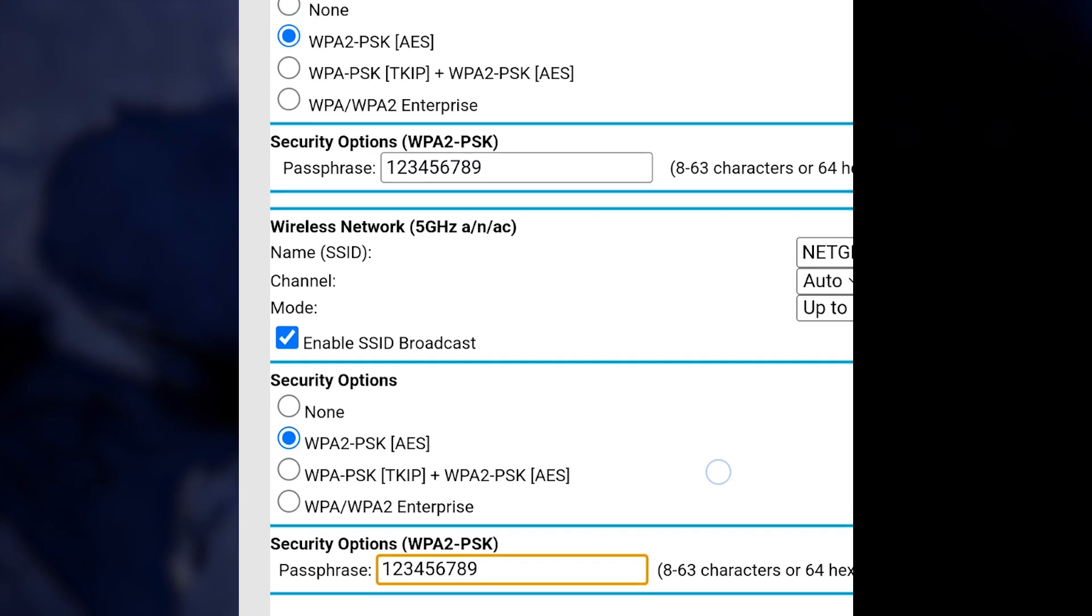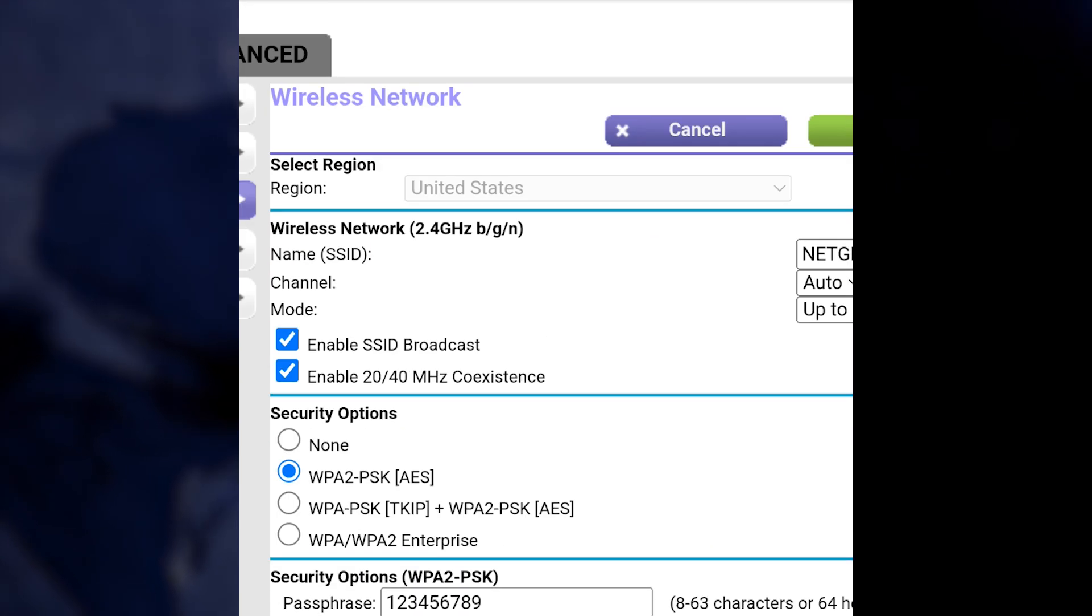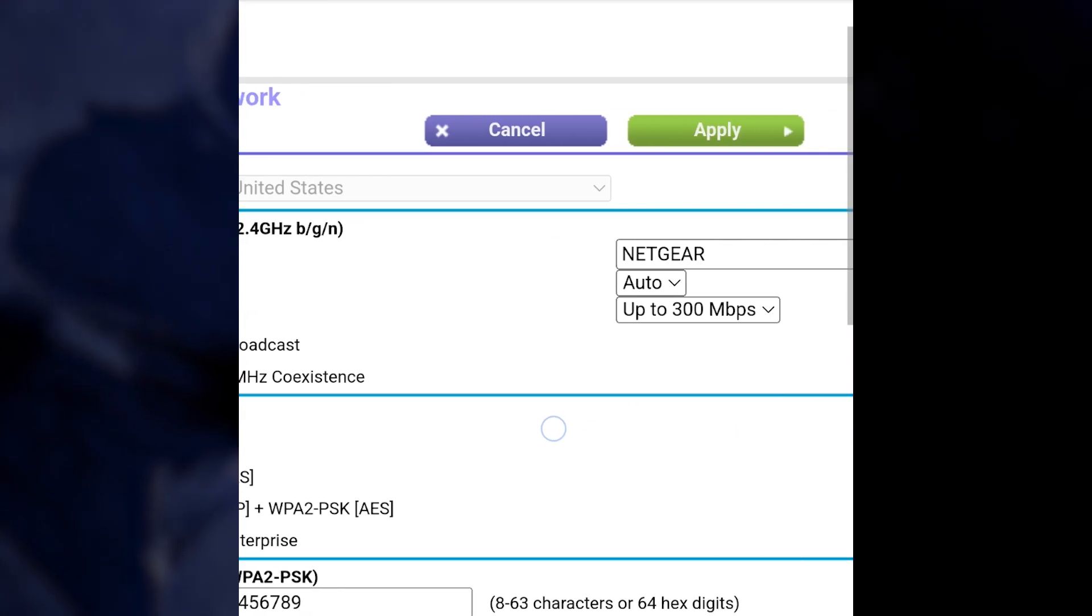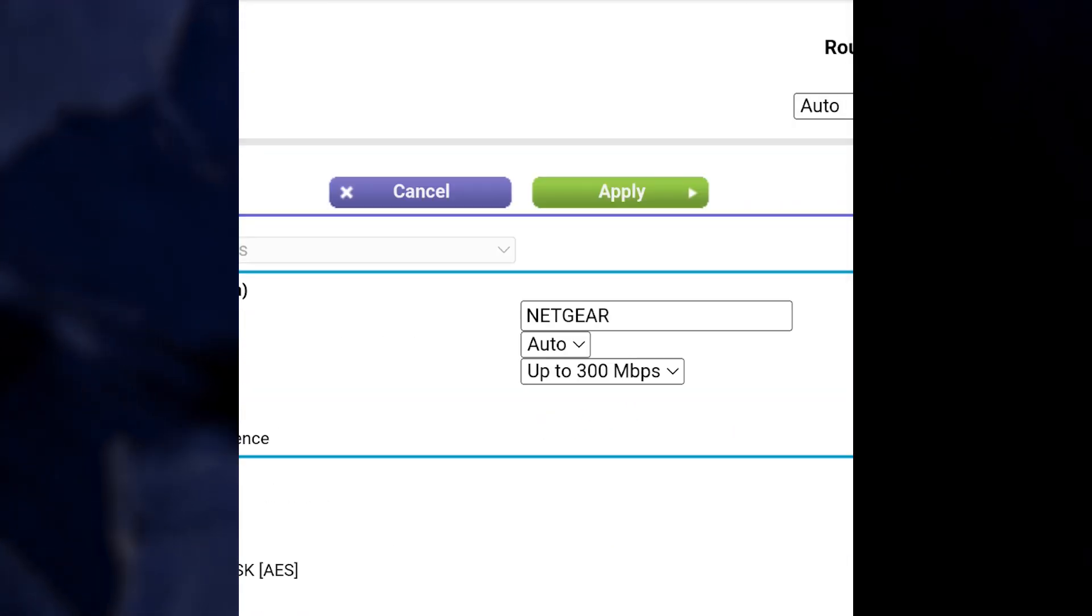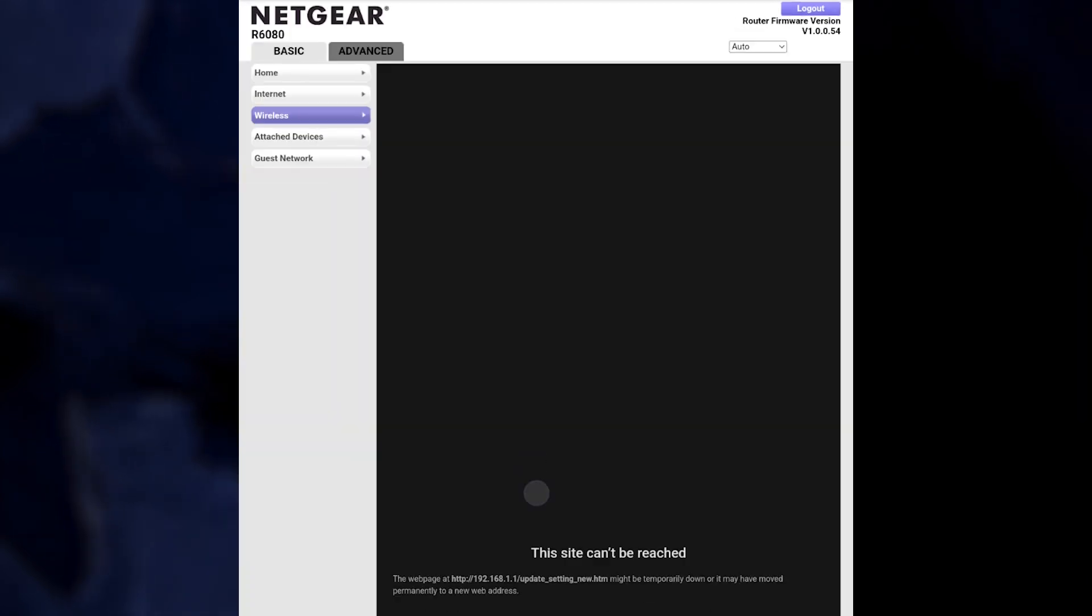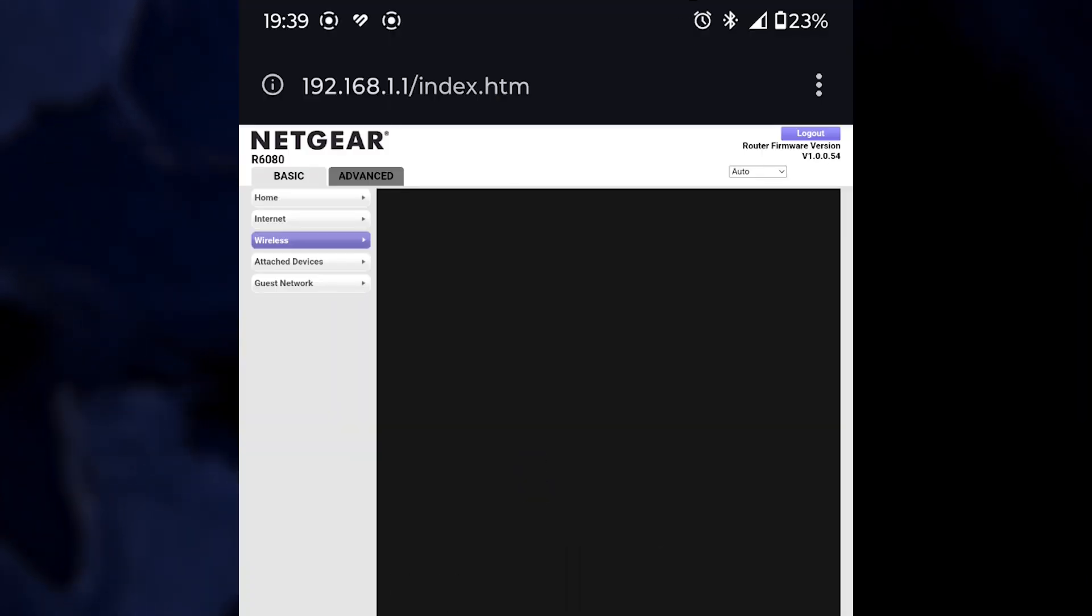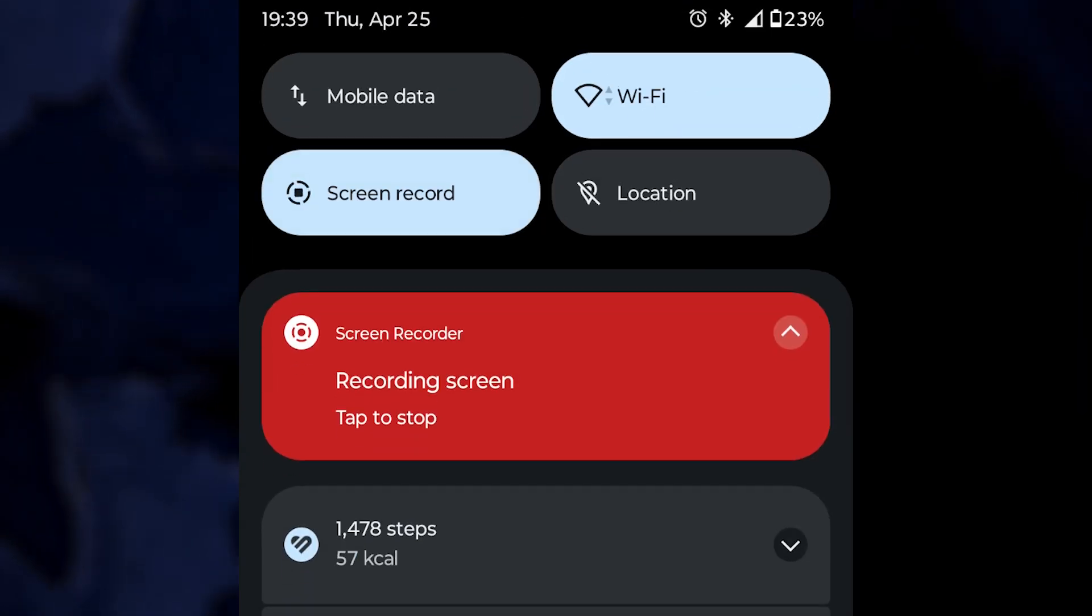After you enter the new password, click Apply to finalize the changes. Your router will probably restart or lose connection temporarily in order to implement the new settings.